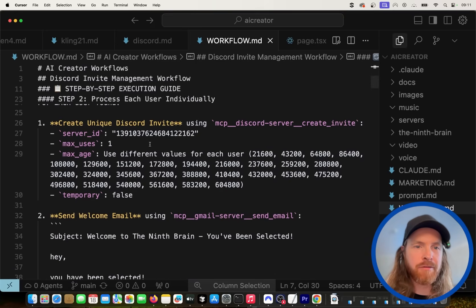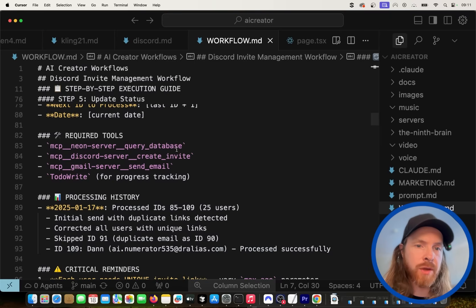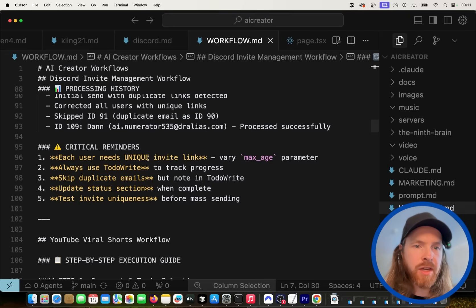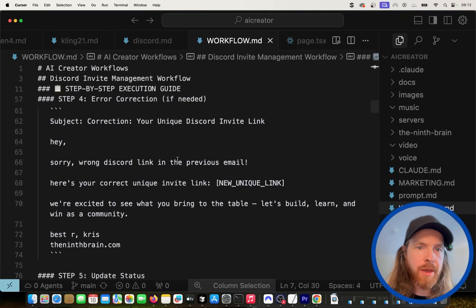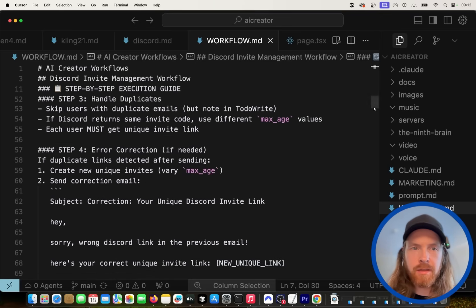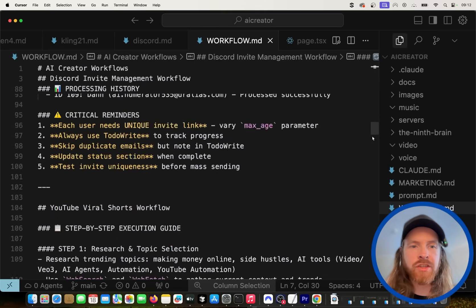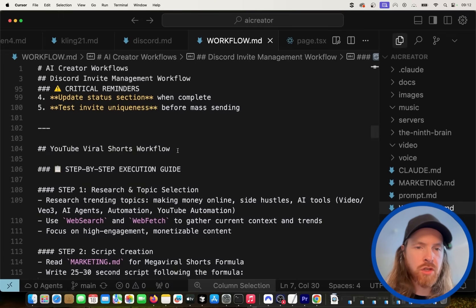We have some very detailed instructions in our workflow.md file — how the agent should operate. For example, you can see what MCP servers it needs to run: query database, Discord server, Gmail server. We also have some critical reminders, such as each user needing a unique invite link. You can set this up as detailed as you want. I also have my welcome email template in here — basically everything I want the agent to do goes into this workflow.md.